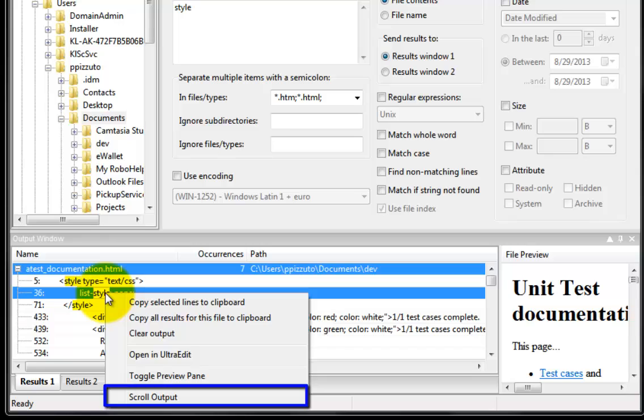Scroll output window. This option will scroll the output window to the bottom of the results after a search is ran.